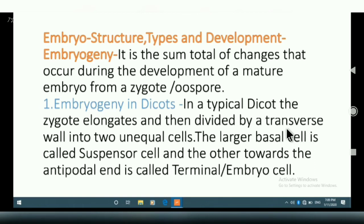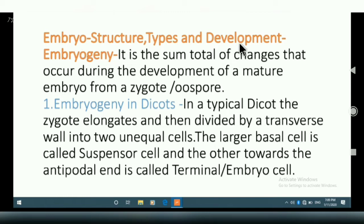Hello friends! In the last lecture, we learned about endosperm structure, types and development. Today, we will learn embryo structure, types and development.